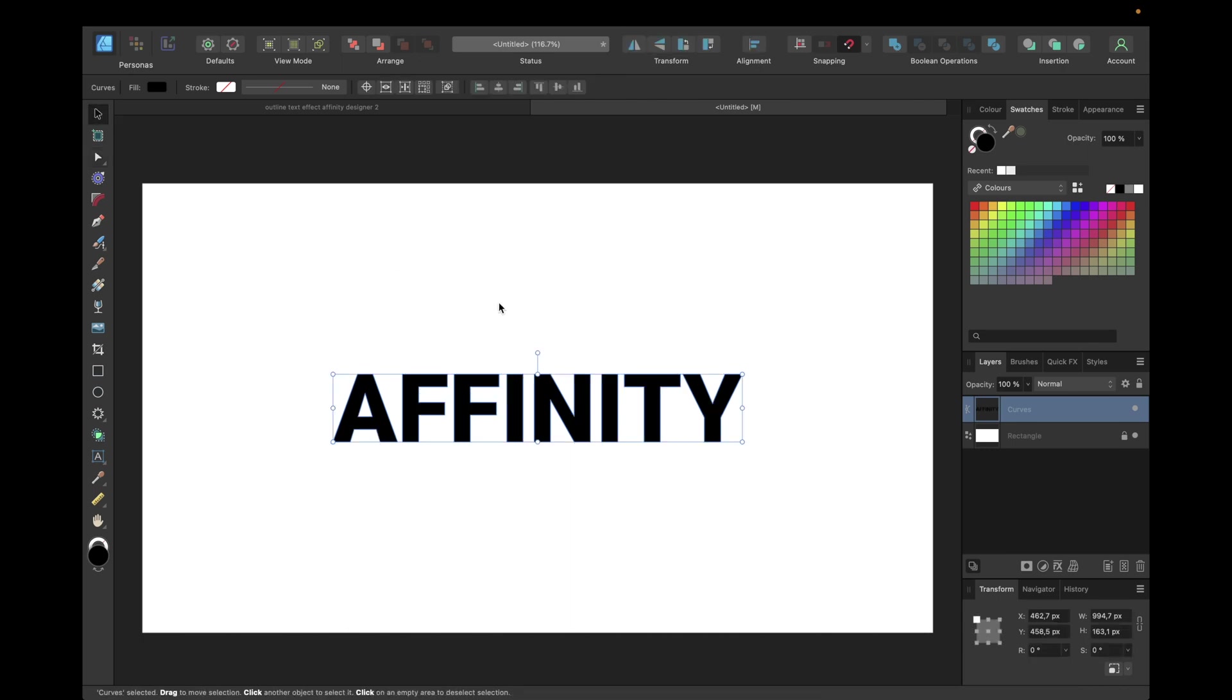The next step is duplicating this curve. We can use a shortcut which is command and J for Mac and control and J for Windows. After duplicating we have both curves in our layers tab as we see right here.